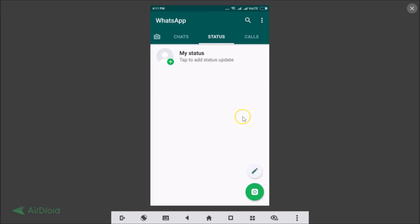That's it! In this way you can delete your WhatsApp status. Thanks for watching — if you like my videos, please support me by subscribing to this channel. Thanks, bye bye.